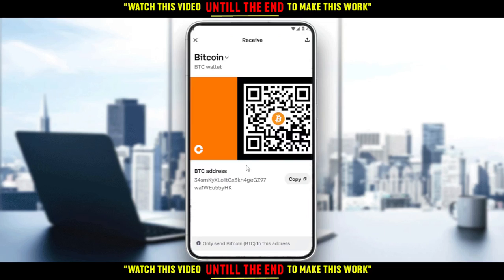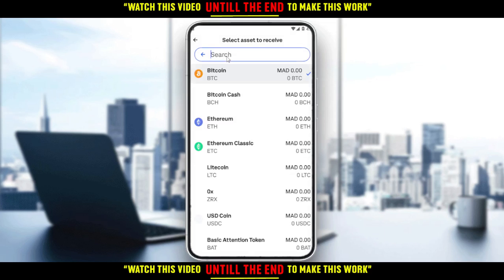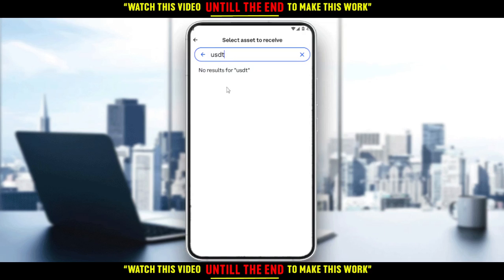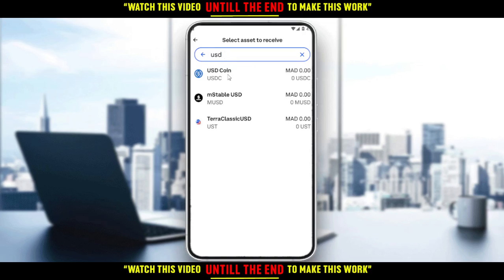As you can see, I have a Bitcoin wallet here, and we don't want that. So let's go ahead and click on Bitcoin and type in USDT. As you can see, there are no results for USDT — but don't worry about that. Just go back and type USD instead.